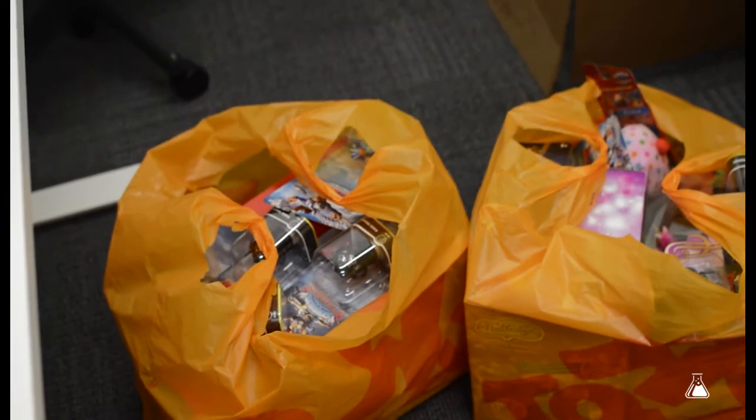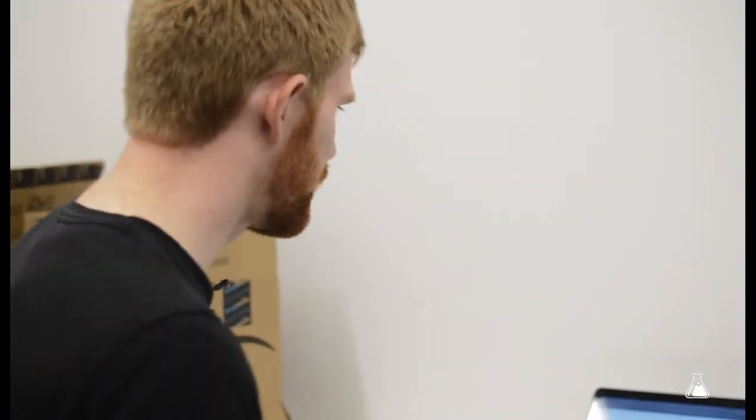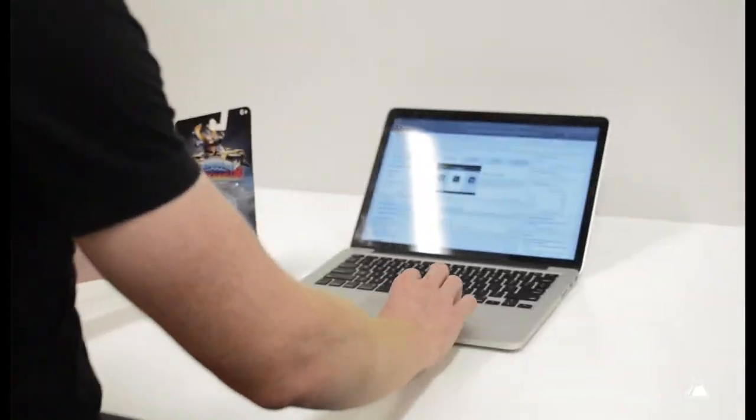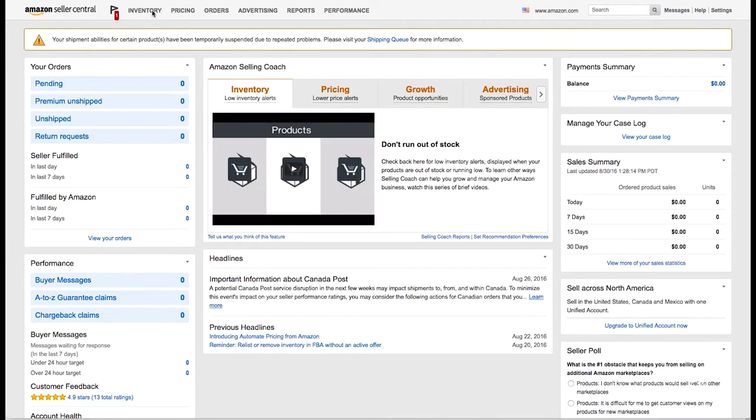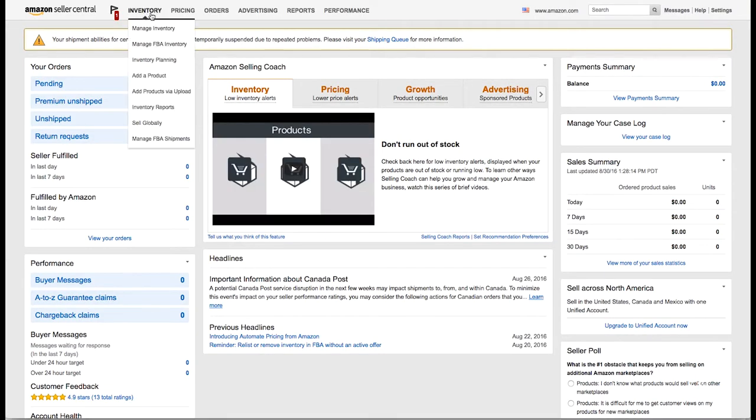All right, so we just got done doing our arbitraging a few days later. Now we're going to go through and actually list this stuff on Amazon. First step is we're going to go to our Seller Central dashboard, come in here, go over to inventory.